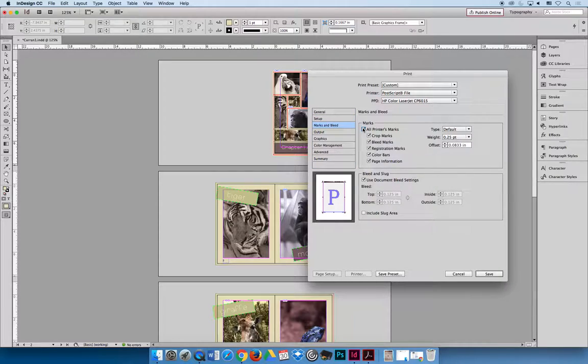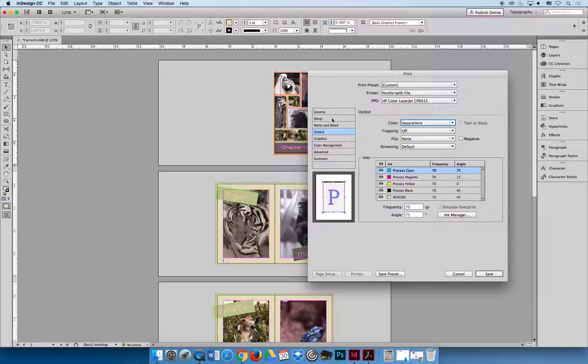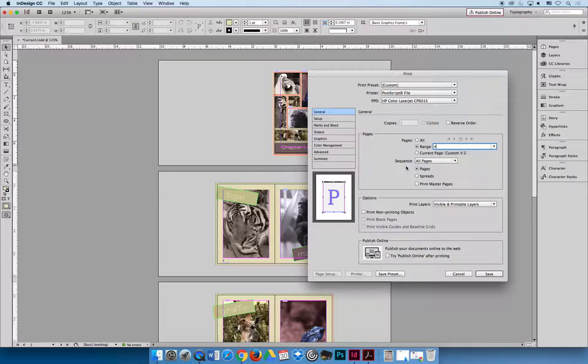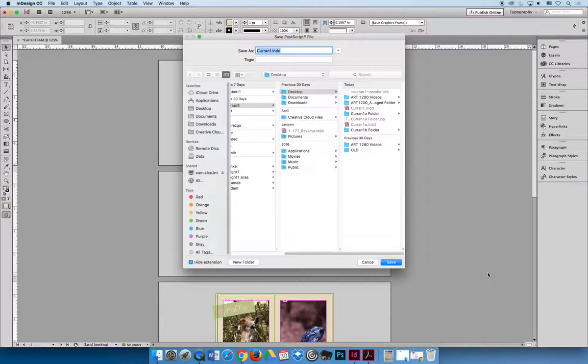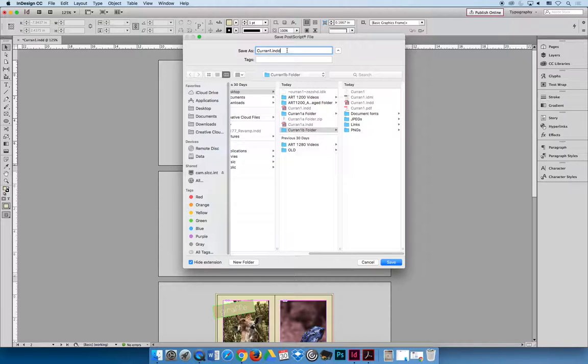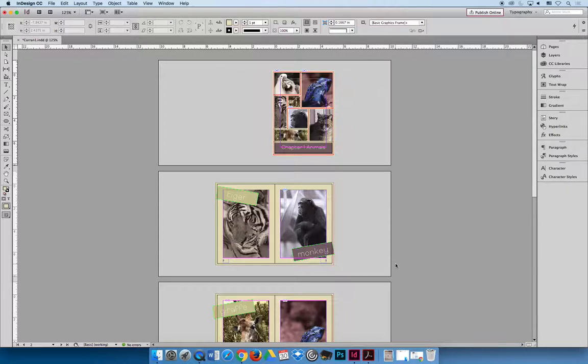Under Marks and Bleeds, we're going to include all printer's marks and document bleed settings. And then under Output, we're going to change the destination. We want it to be separations. Now, I need to make sure that the range is only one page because I forgot that. And so under General and Range, I'm going to do page four just like I did before. And now if I hit Save, it's not going to print, but it's going to allow me to create a PostScript file. And so I'm going to find, I'm going to toss it inside there, and I'm going to get rid of .indd because if I leave it there, it'll say current1.indd.ps, which is the file extension for PostScript, and that's just kind of annoying. Now when I hit Save, it did its little magic and it worked.